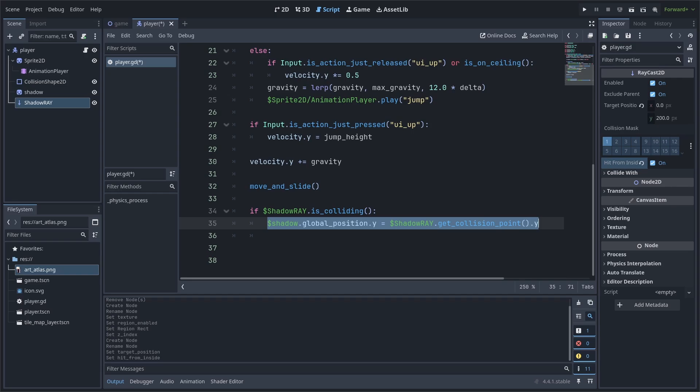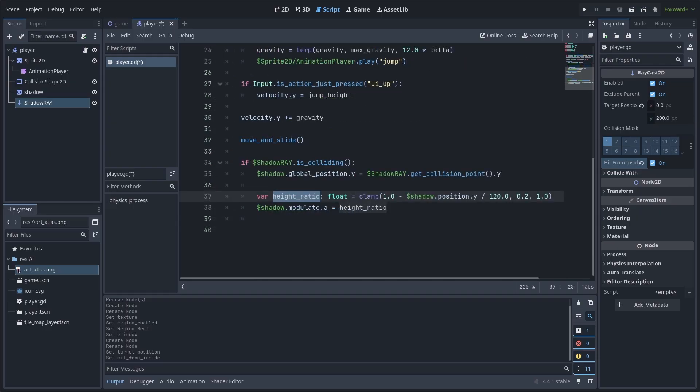If so, then we position the shadow to the collision point of the raycast on the Y-axis. The collision point of the raycast is the first point of contact of the collider that the raycast is overlapping. Also, make sure to affect the shadow's global position as the collision point exists in global position.